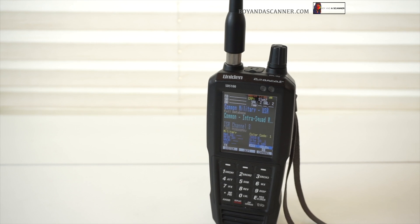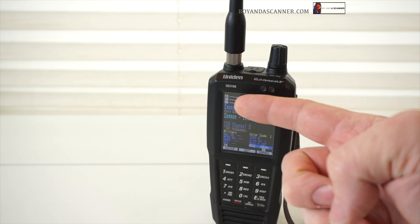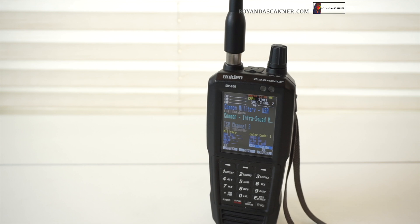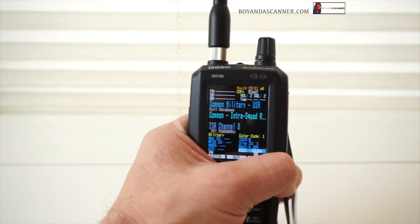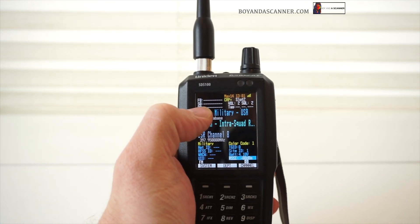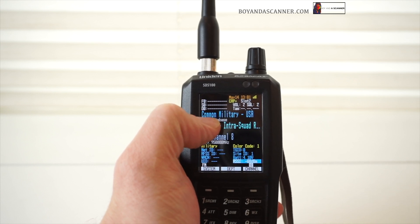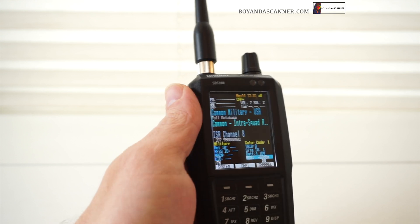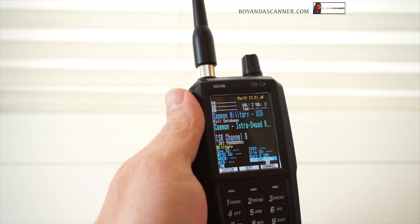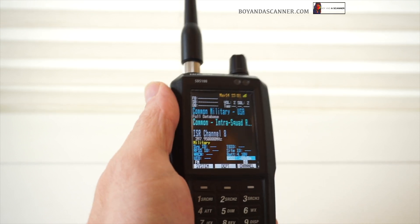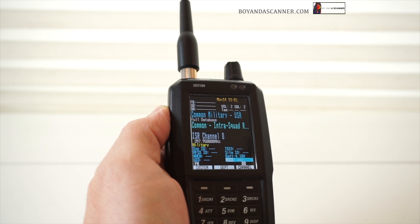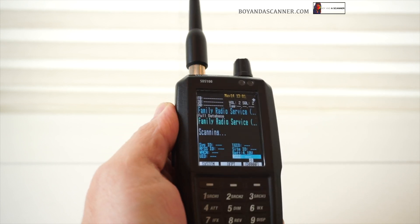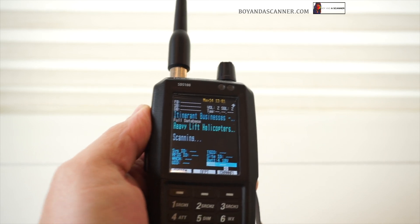Hey guys, Boy in a Scanner here back with another video. Today I'm going to be talking about quick keys for your favorites lists. You might have noticed this section on the SDS 100 where you can input quick keys to activate systems, favorites lists, and departments. I'm going to show you how to set that up, starting a whole new system in a different zip code to show you how to start one from scratch.